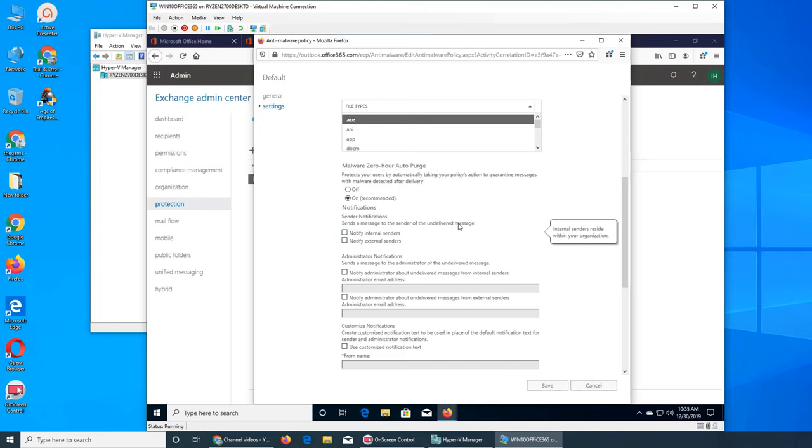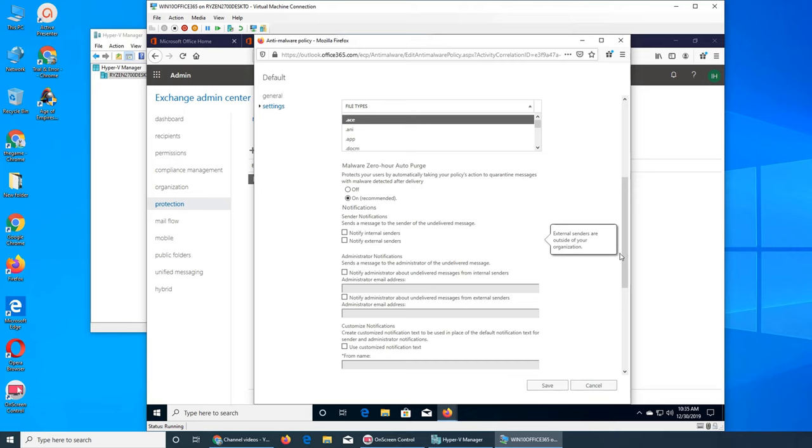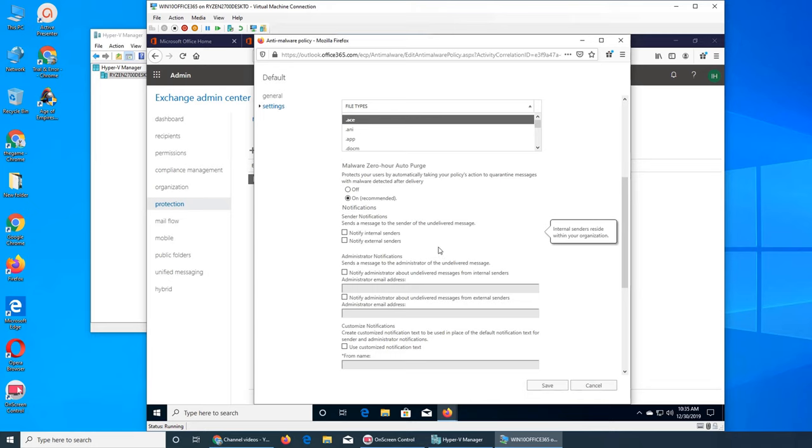Notification: send a notification, send a message to the sender of the undelivered message. Notify internal sender, notify external sender. Internal sender you might want to, because this is one of your employees sending an email, and I think you should, because if the message has been quarantined or it's not undelivered, so you want to. For example, sometimes you have to send an email to one of your coworkers.